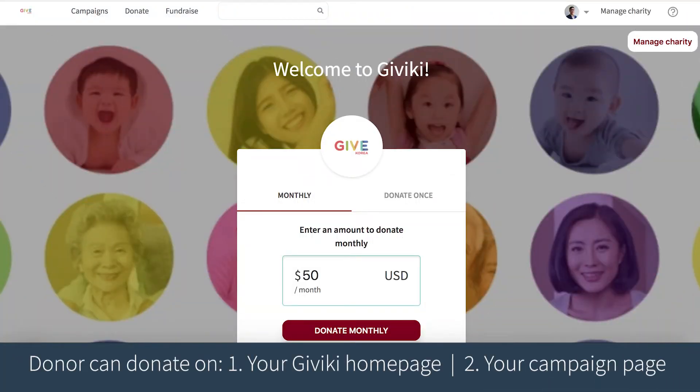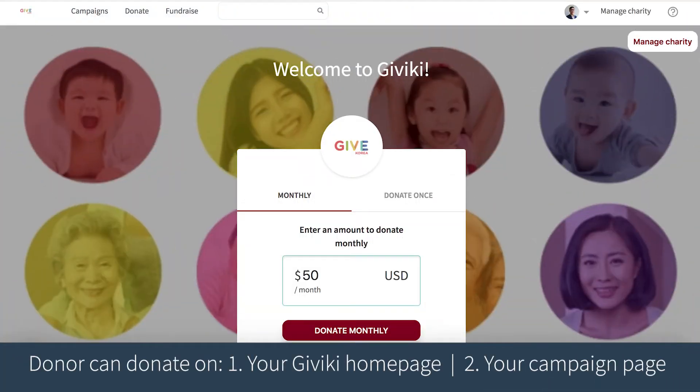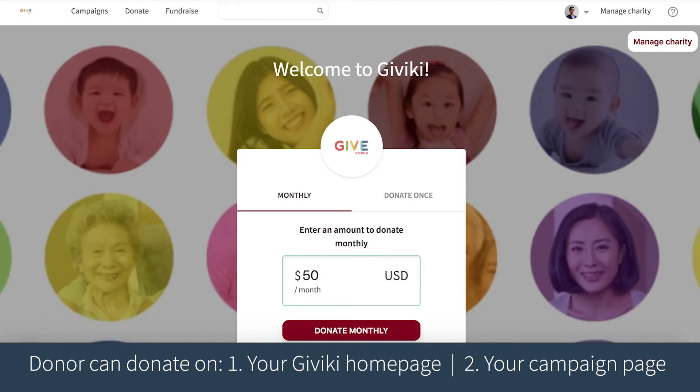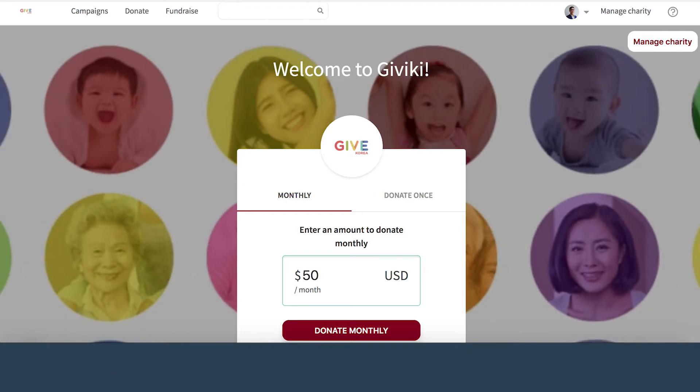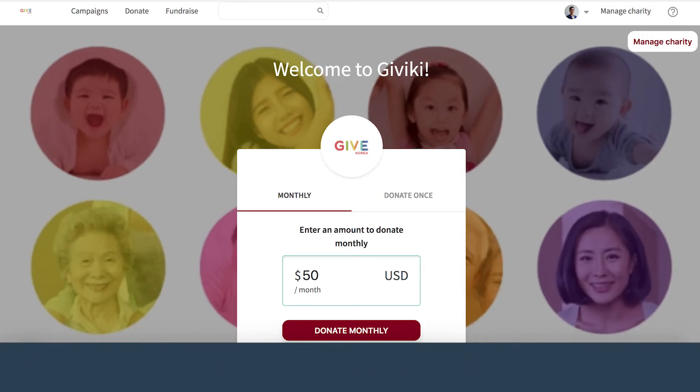There are two ways in which donors can give on your GiveIki site. First, on the homepage, and second, on your campaign pages. I'll begin by showing how donors can give on the homepage first.